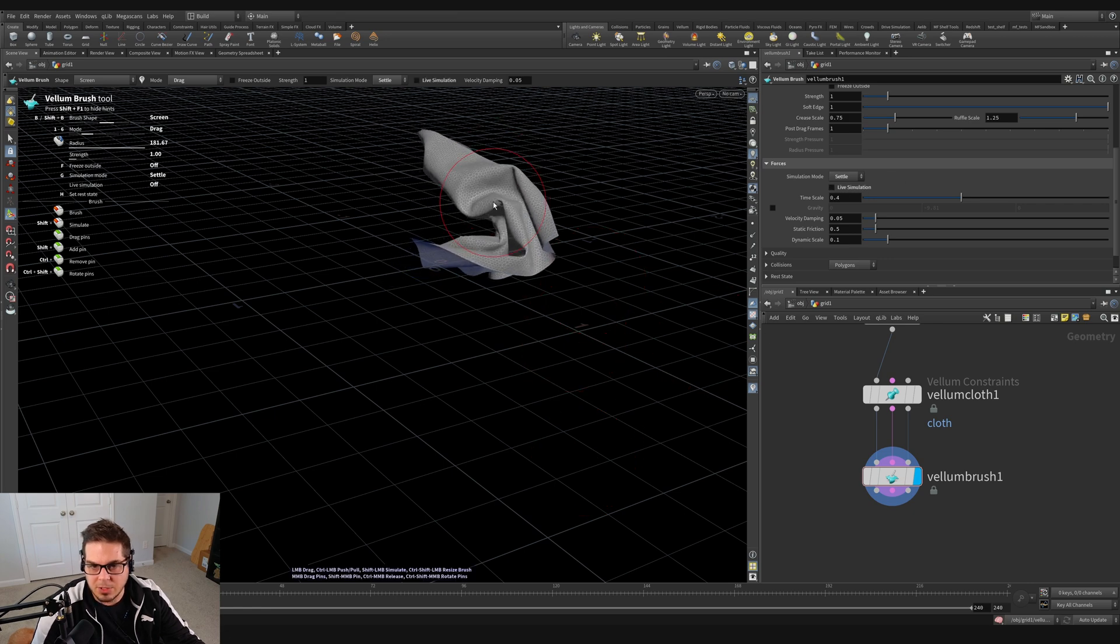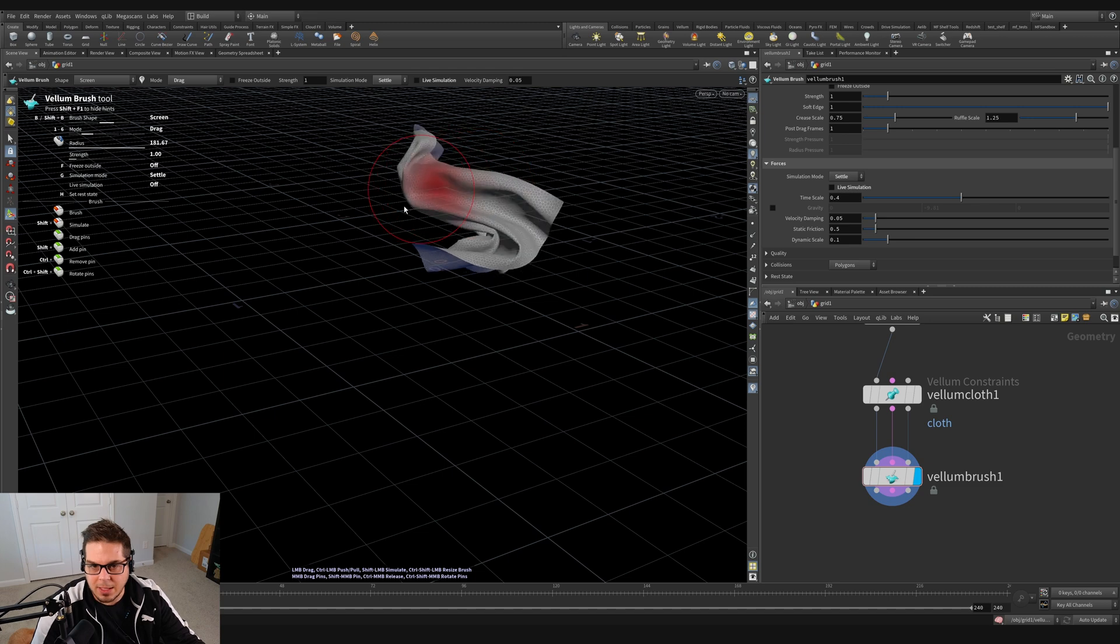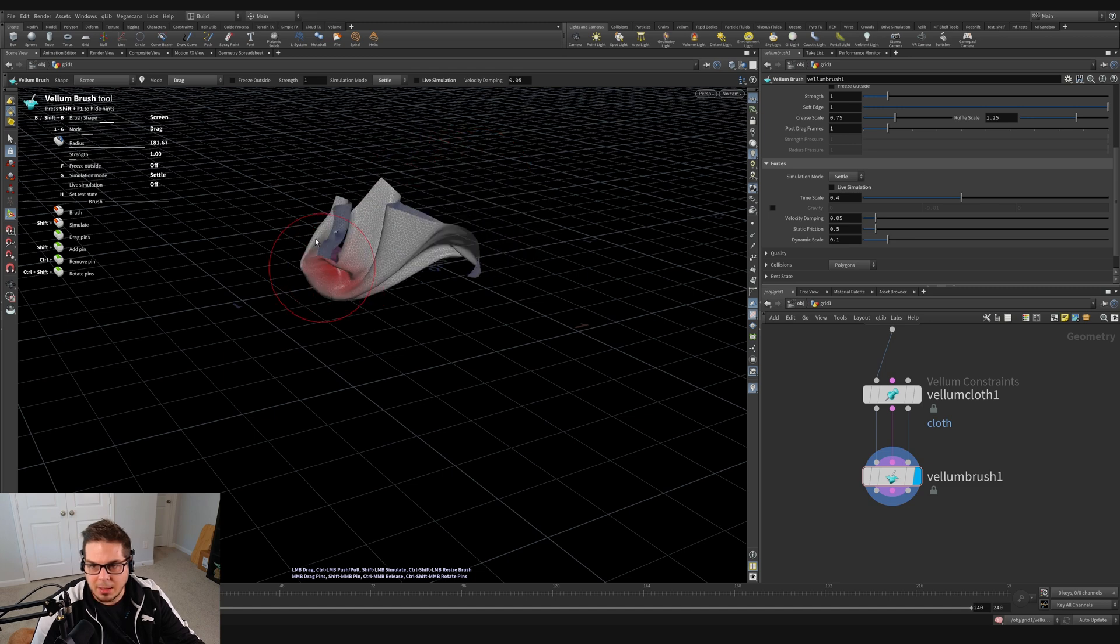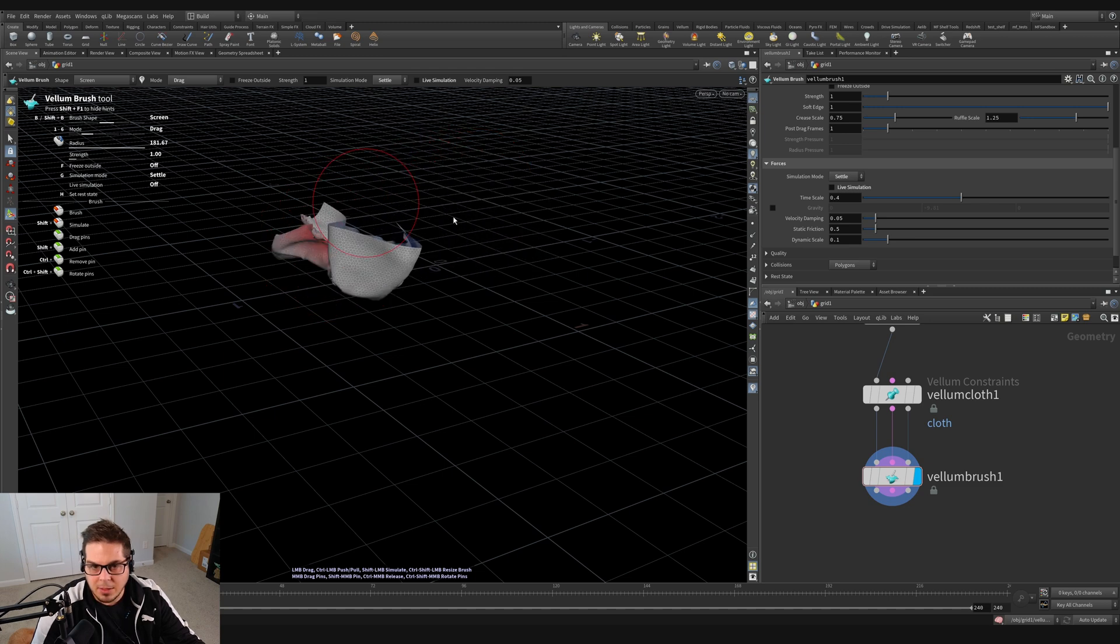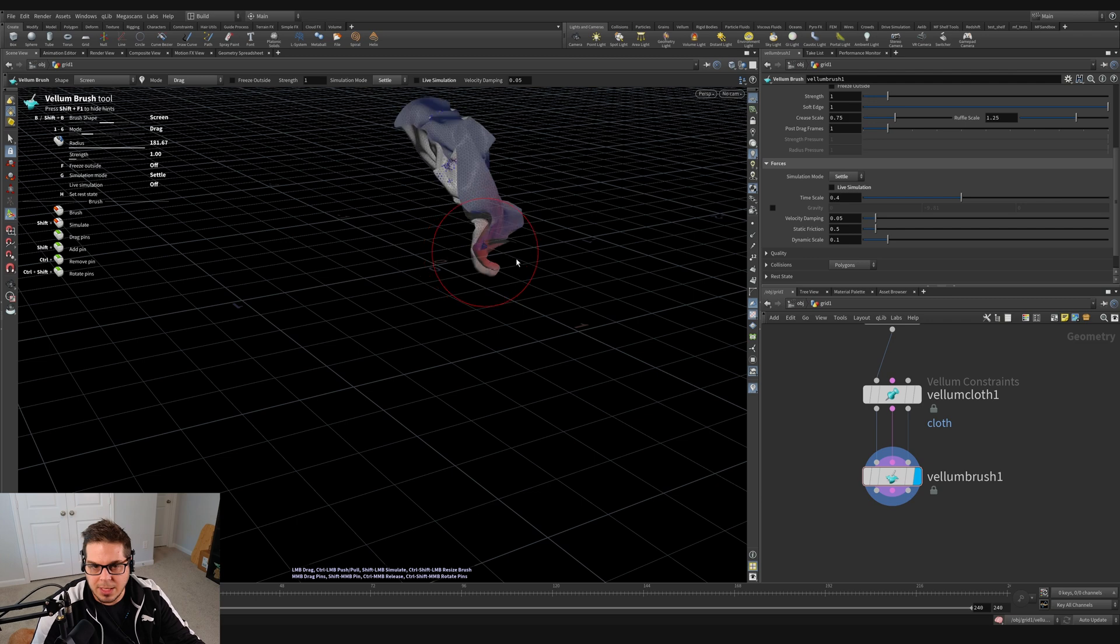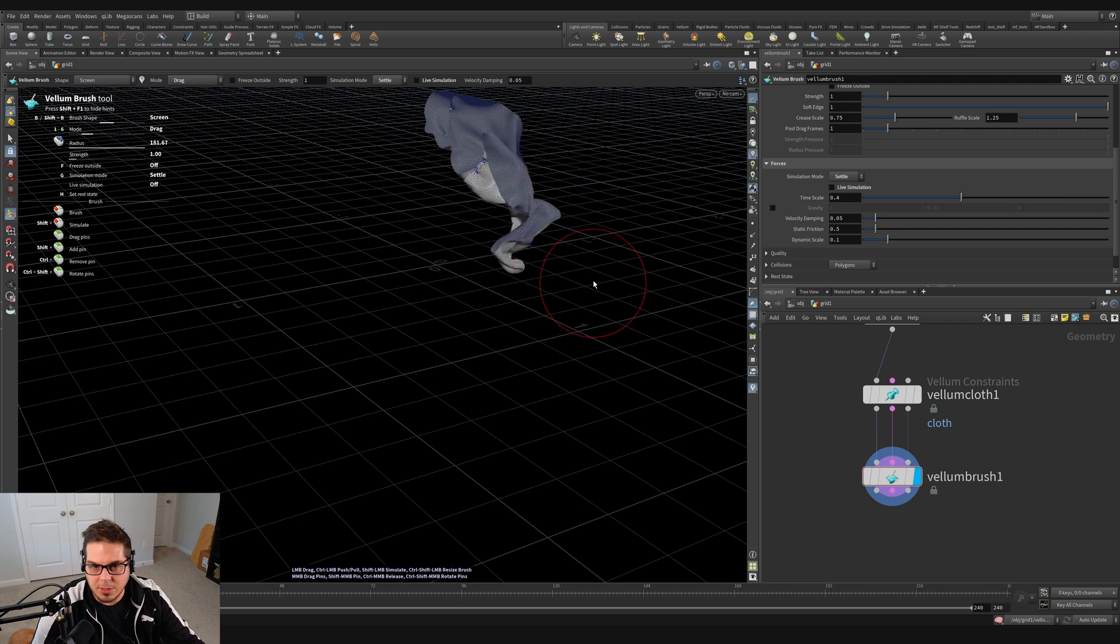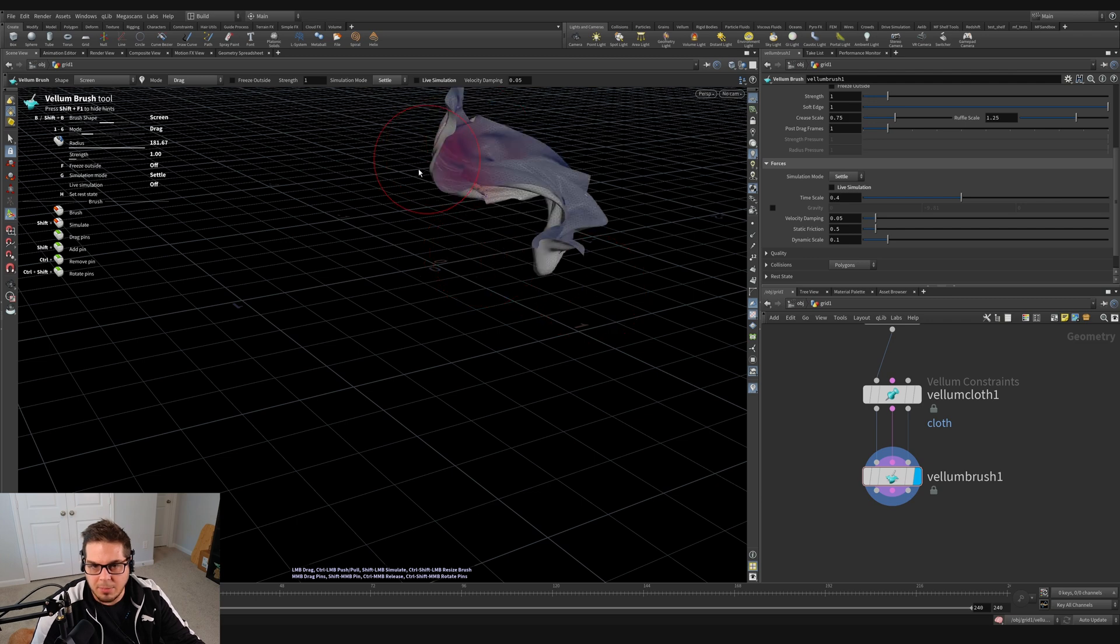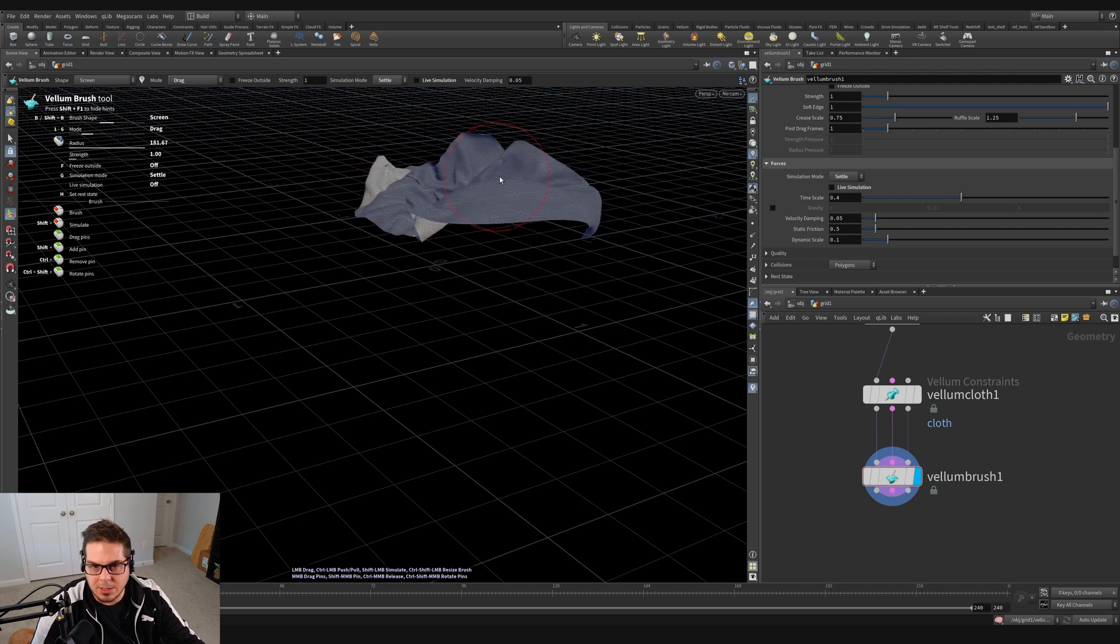If I untick live simulation, you can see it all stops. And if I grab it again, it's pretty similar to the damped motion, but it just sort of freezes where it is.